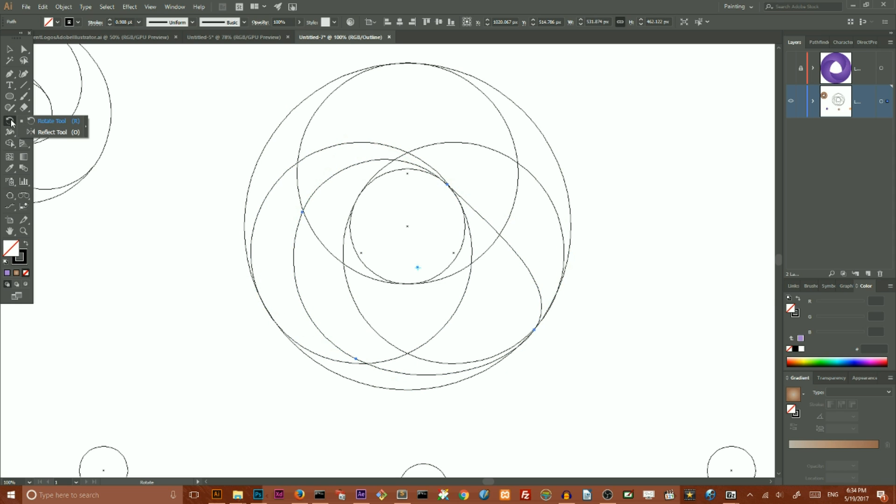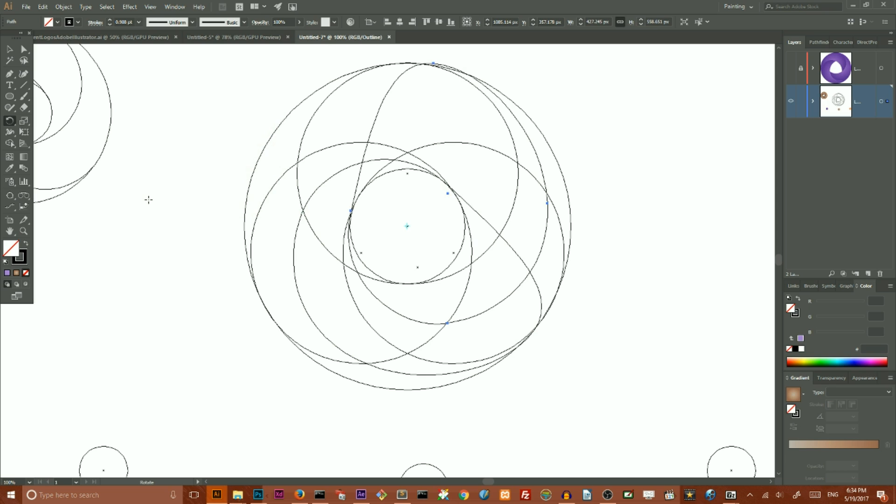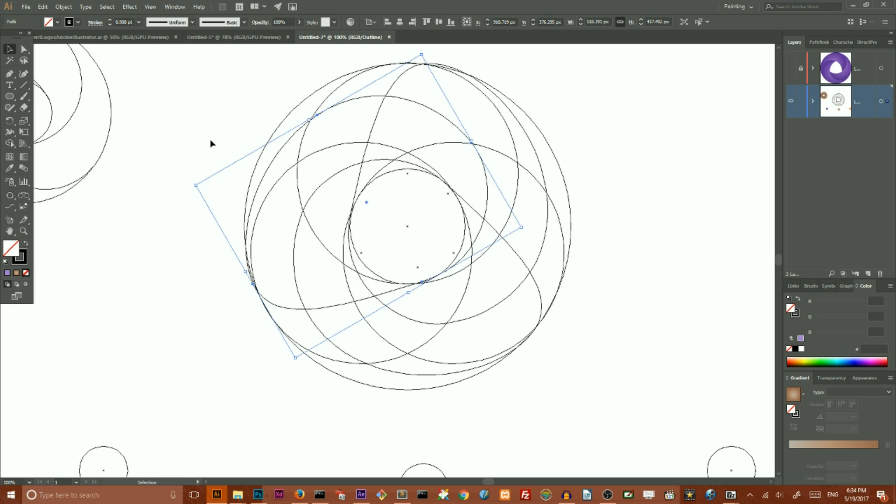Now we have this shape. I want to rotate it with the Rotate tool—click R on your keyboard, then Alt or Option-click on the center, and make a rotation of 120 degrees. Click Copy, then Ctrl D to make a duplicate.